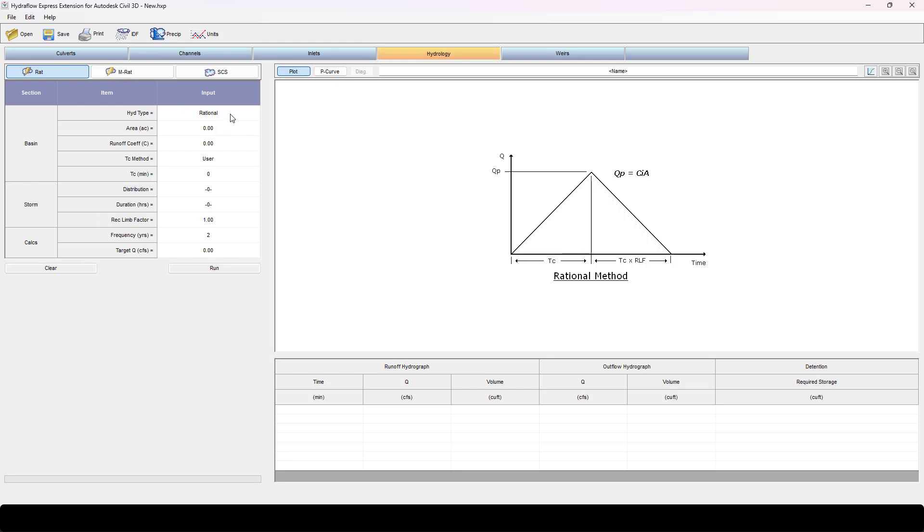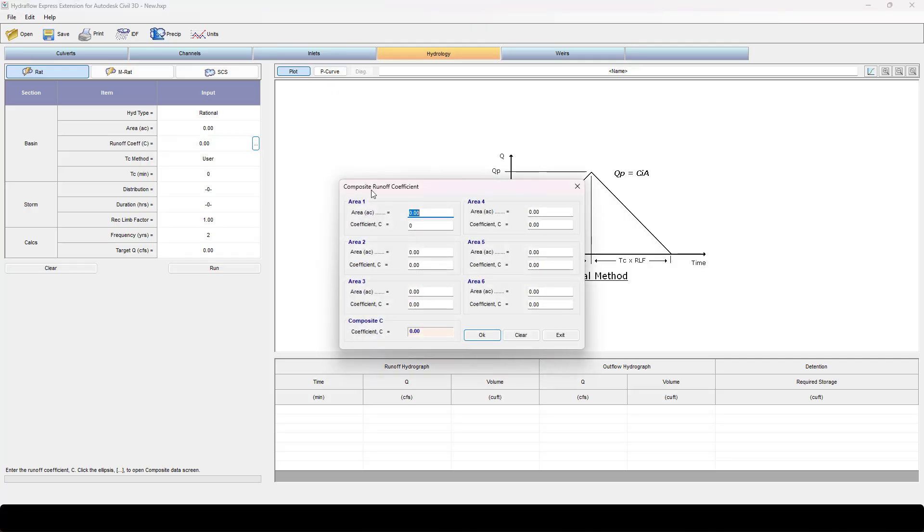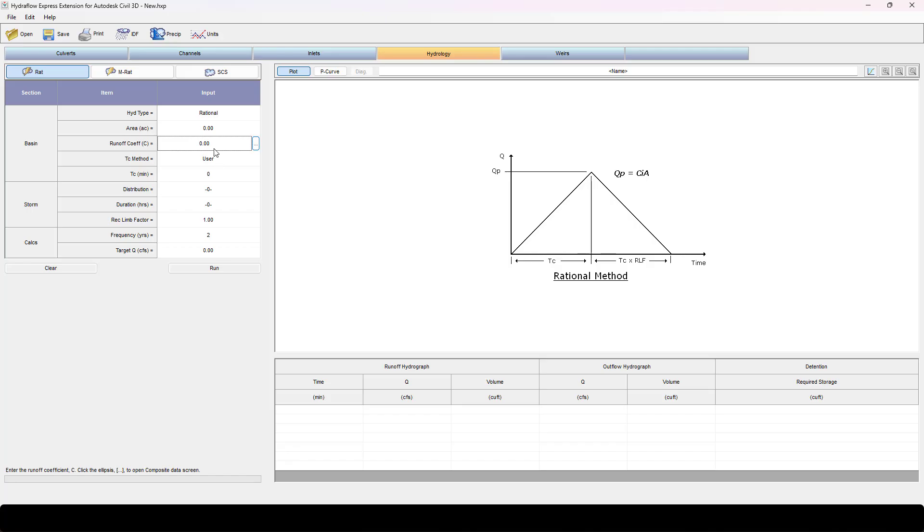Now that I've got an IDF, we'll come in here and do some basic rational equations. Remember we know our max Q, so what we're going to do is iterate through acres until we get close to that Q value. Let's put a runoff coefficient since it's just the lanes. I can click this ellipsis and you can do all kinds of areas if you want.